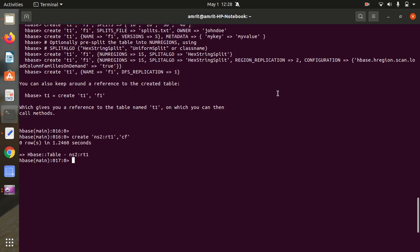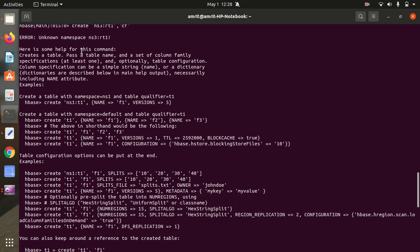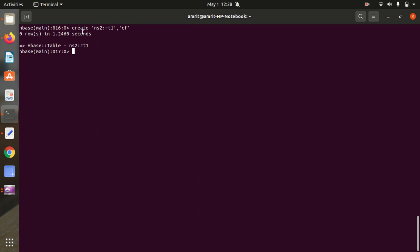The error was 'unknown namespace ns3'. So I corrected it to: create 'ns2:rt1', 'cf1' — using ns2 which already exists. After running the LIST command, we can verify: ns2:rt1 is now available. Errors do come up; the important thing is how you troubleshoot them.